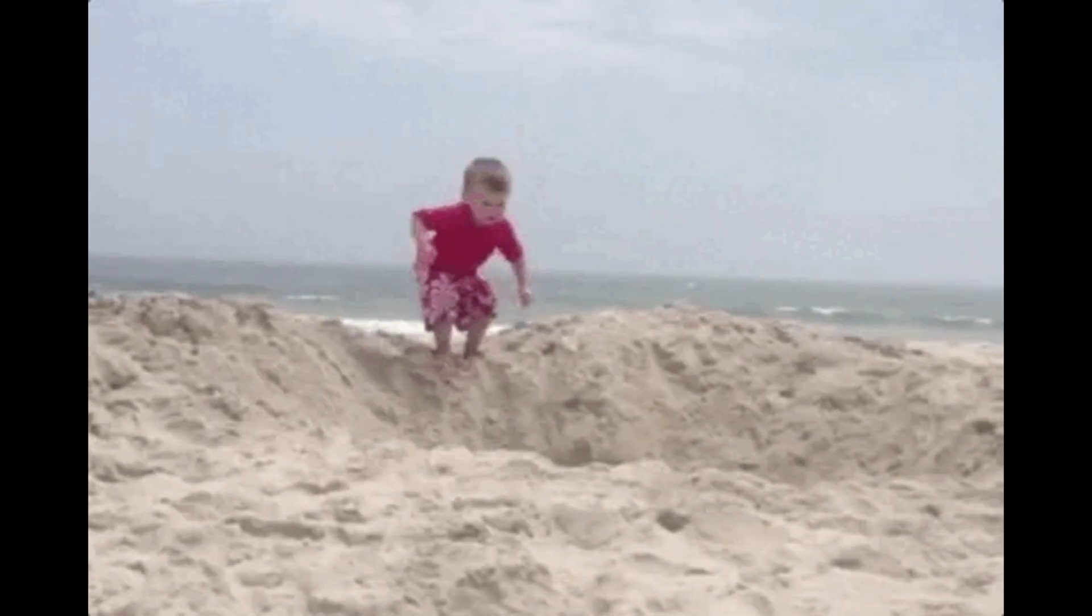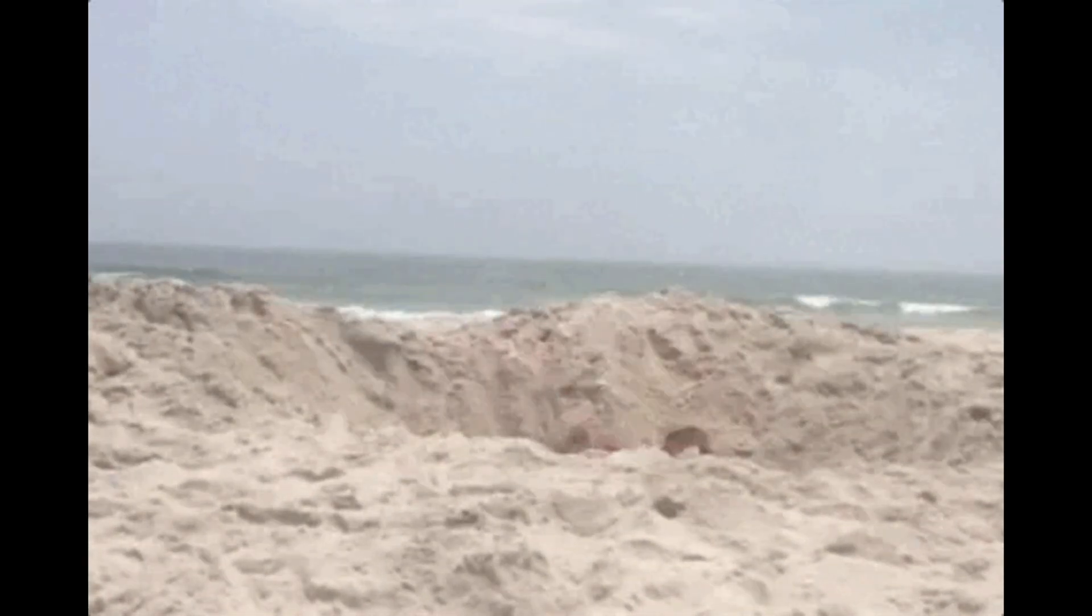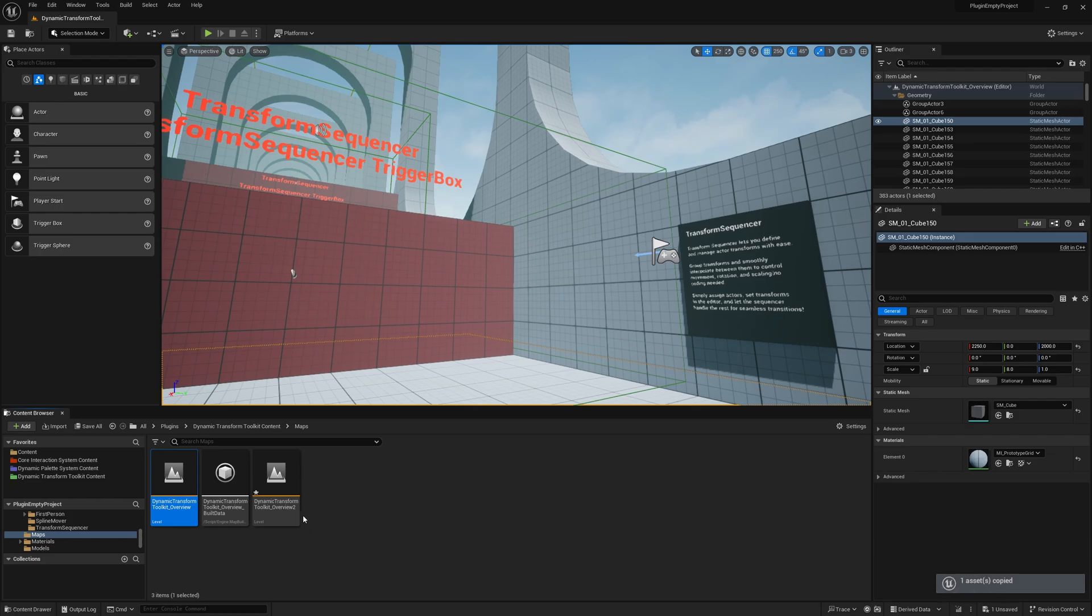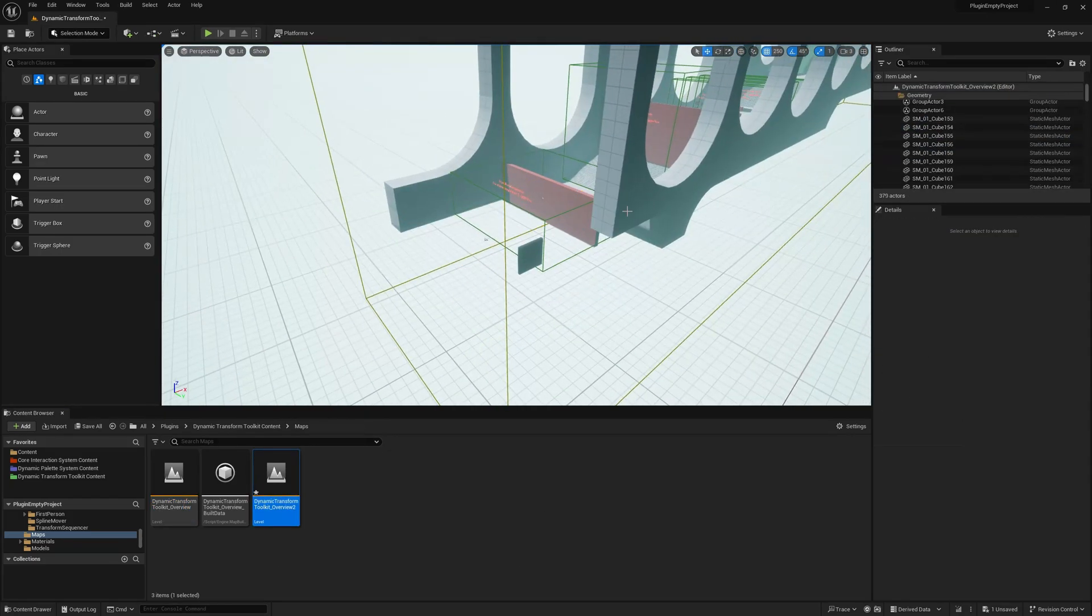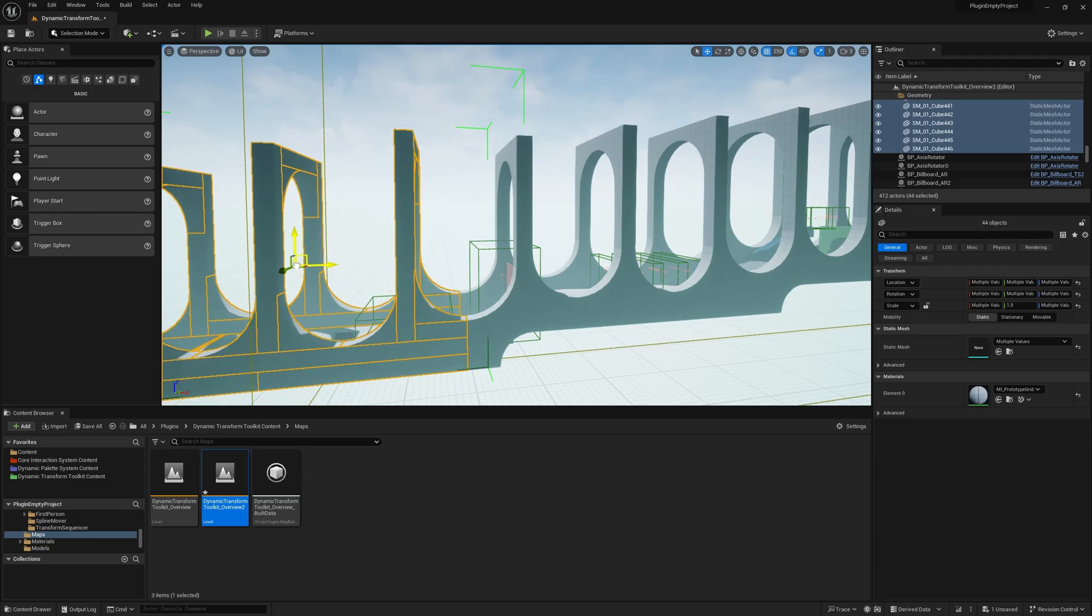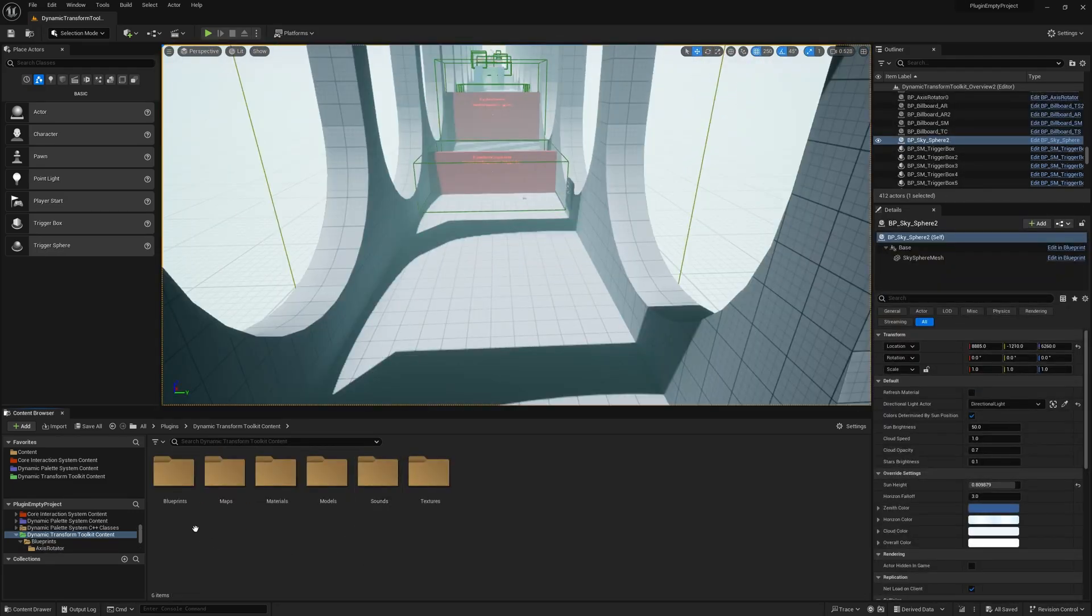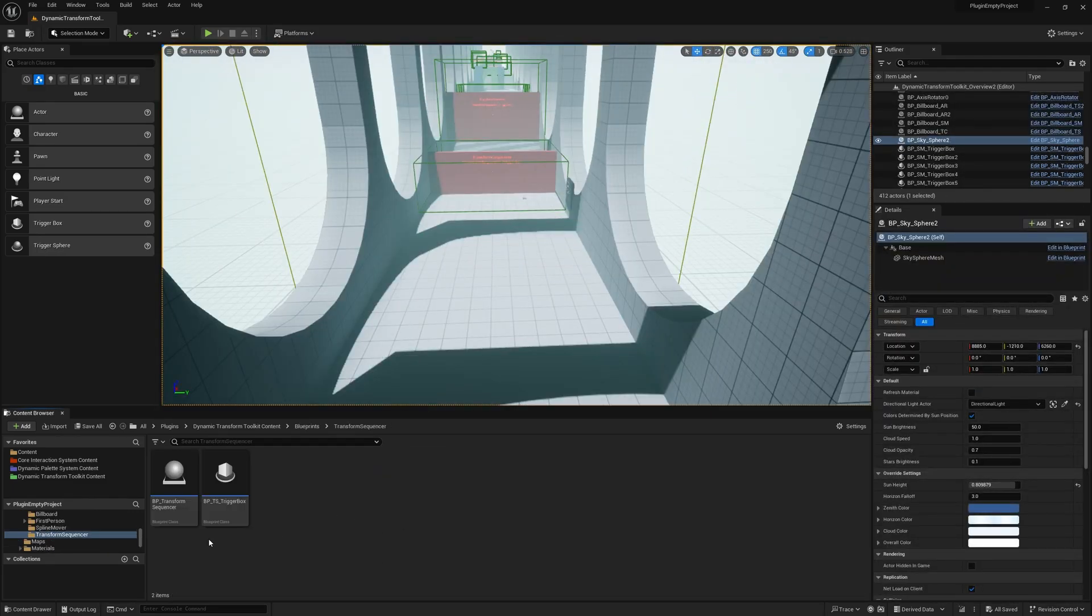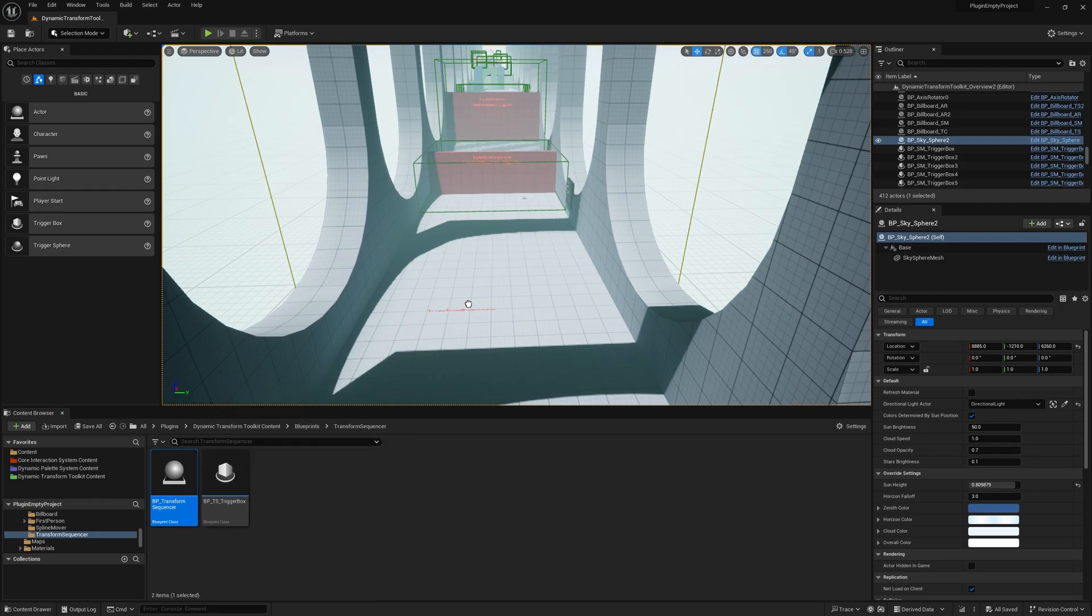Now, let's dive into the first feature, the Transform Sequencer. To get started with Transform Sequencer, the first thing I do is copy the default plugin map. This gives me a clean space to work in and demonstrate how the tool is used. Next, I'll locate the Transform Sequencer blueprint within Plugins Content Folder. Once I've found it, I simply drag it into the world.